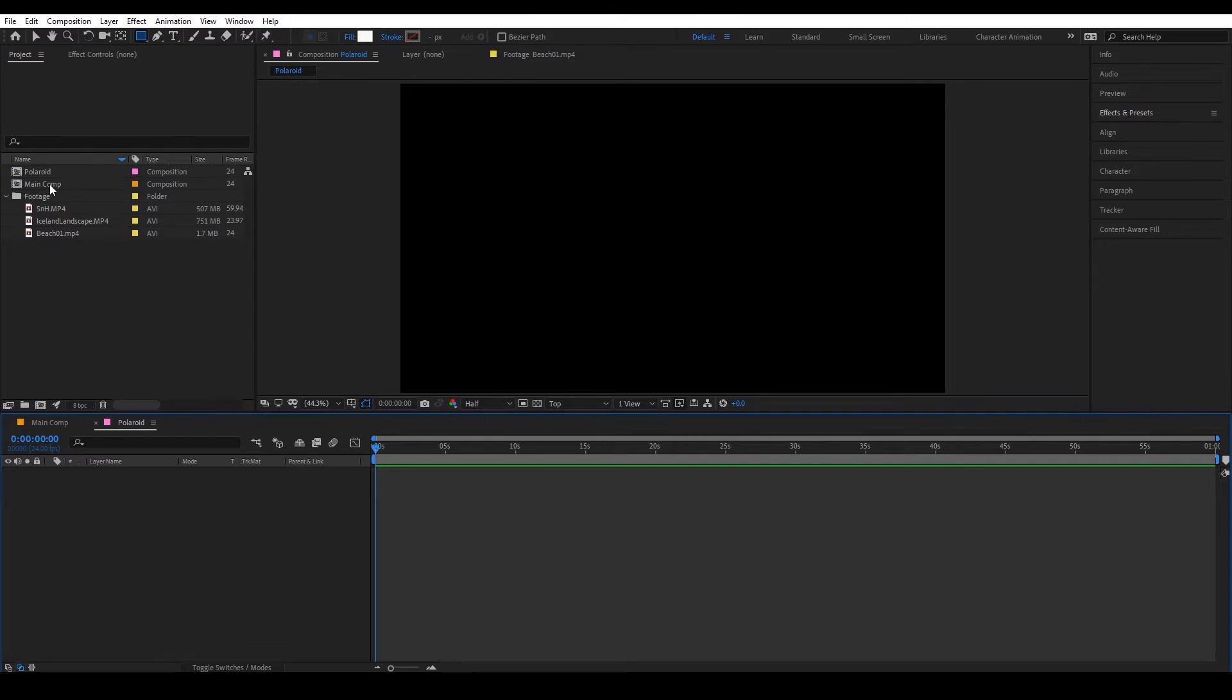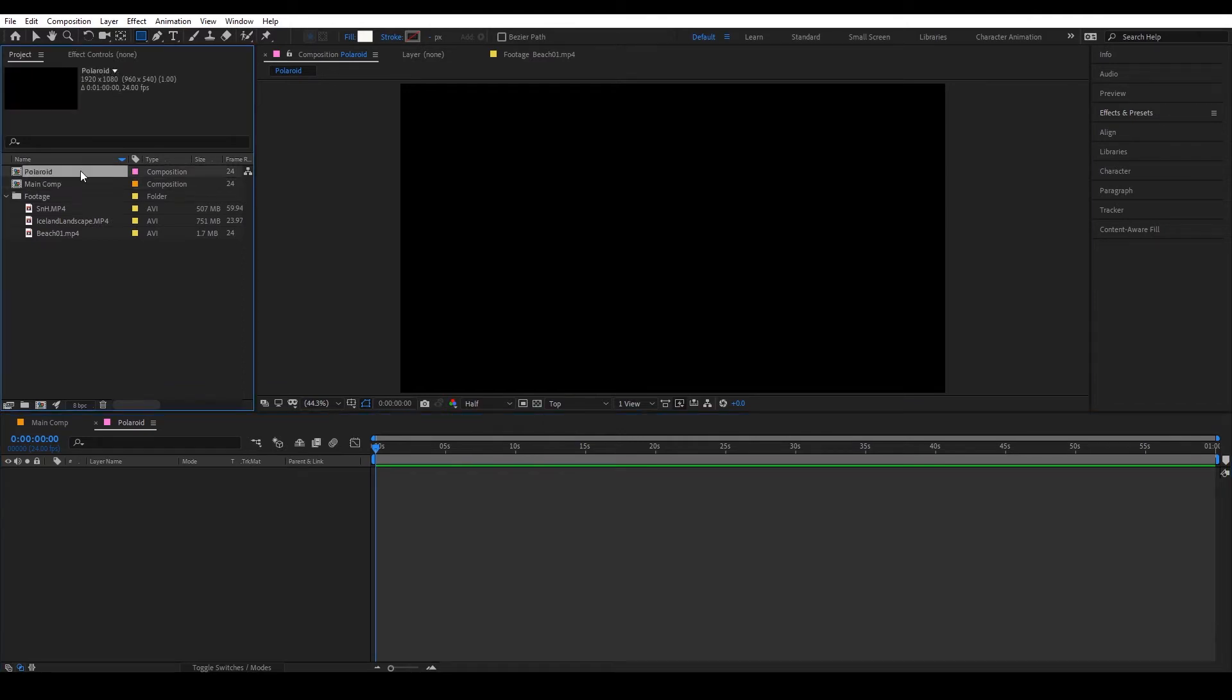Over here as you can see I already made some compositions, so we have a main comp and Polaroid, and we have some footages that we can use.